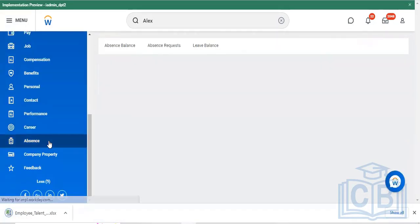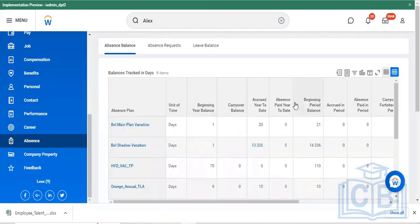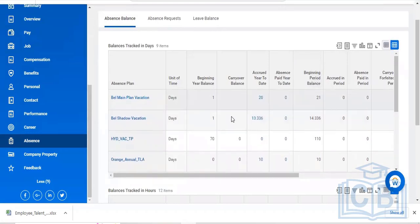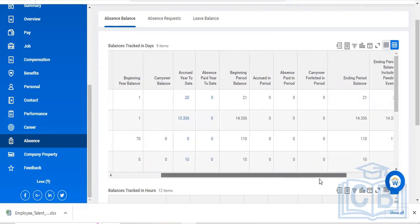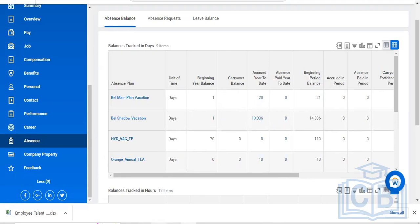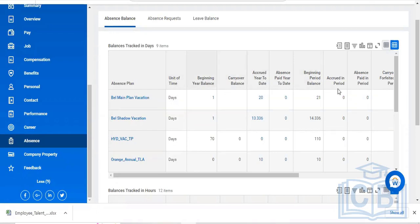If you want to check absence-related activities or leave balance, tap on 'Absence and Balance'. You'll get the complete leave balance of the employee — the unit of time, number of days absent during the year, balance, and carry-forward balance. This related information will be covered in detail once we cover the staffing module.